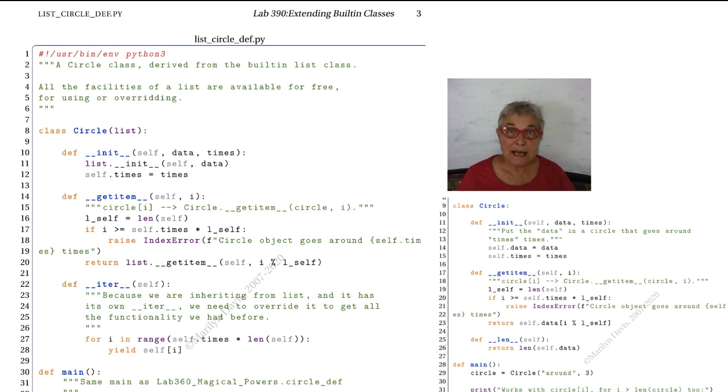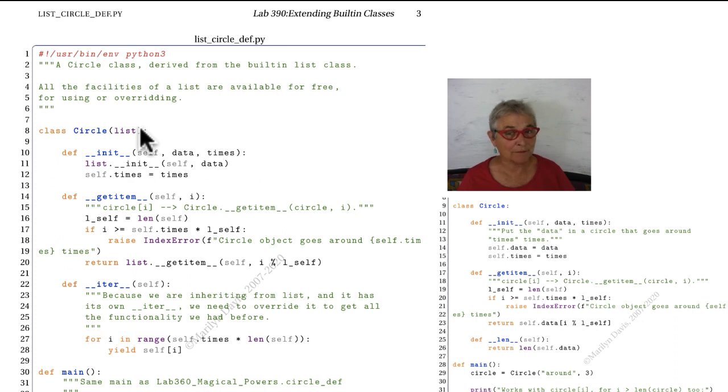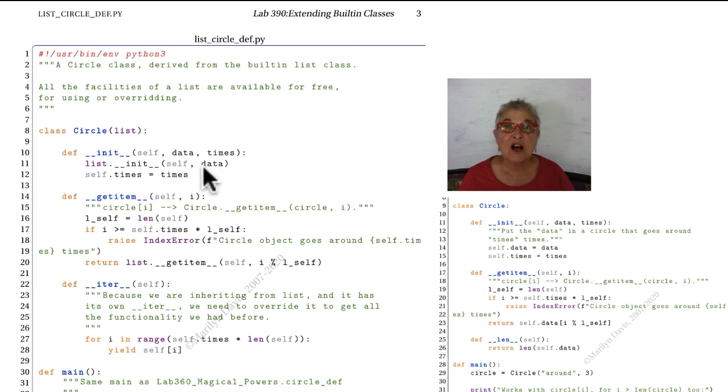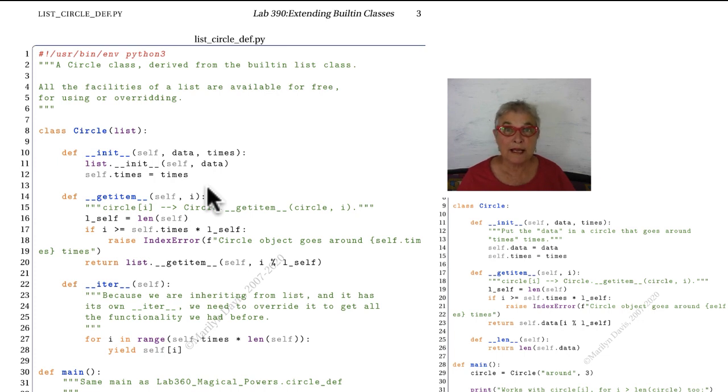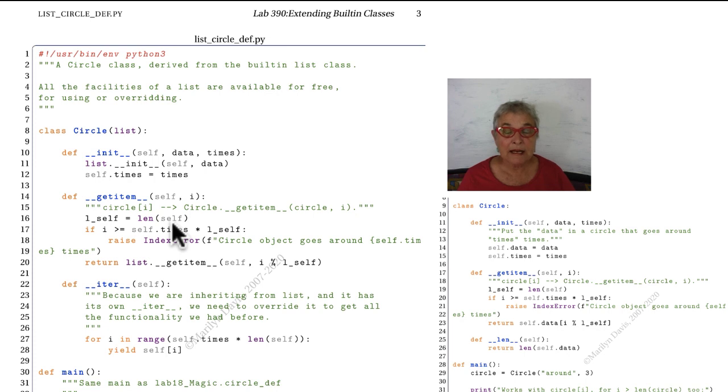We'll make again the same circular behavior, but this time our circle class will inherit from the list. And that way we'll get facilities for free. We'll see what we get. So the initializer looks almost the same, except we push the initialization up to the list initialization of the data. So now we keep the data in a list and we store the number of times. When our get item is called with square brackets here, we take the len of the self, and since the self is a list, the len is defined, so we didn't have to define a magic len.